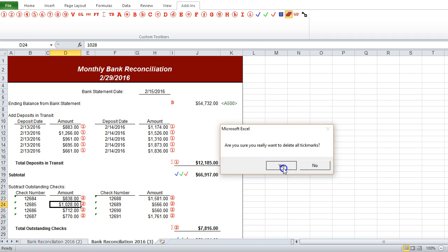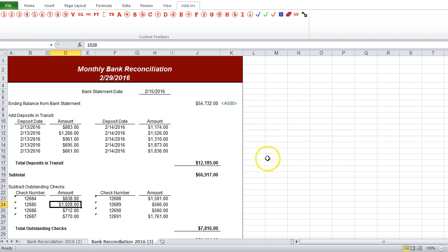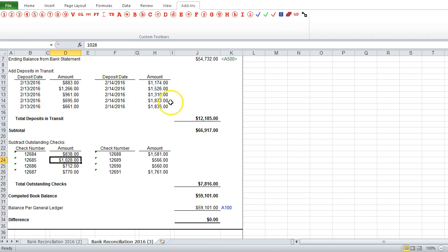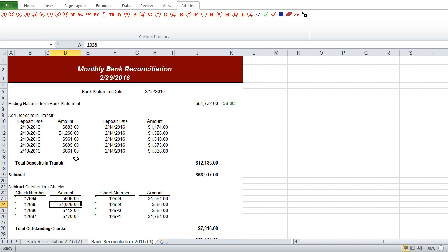So we'll click yes, and then, boom, all the tick marks are gone, and we have a nice worksheet that we can start over for the next month.